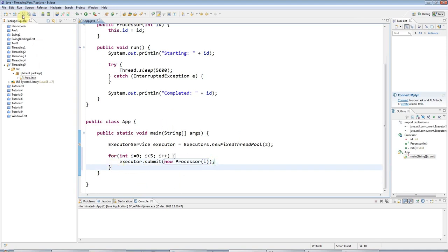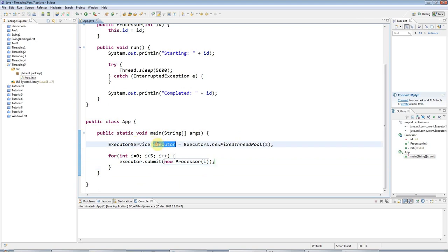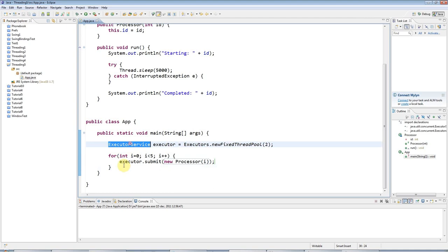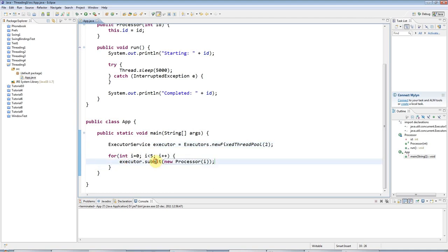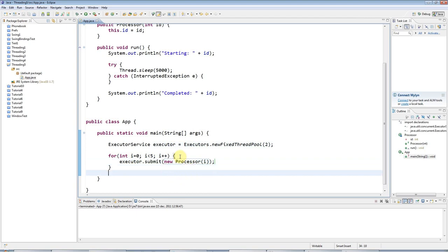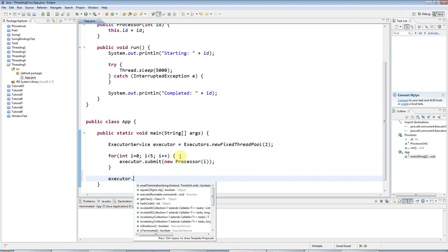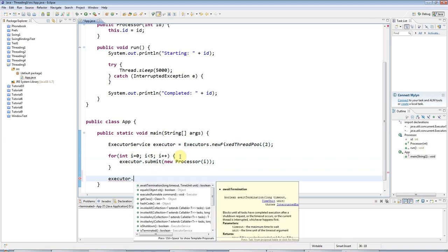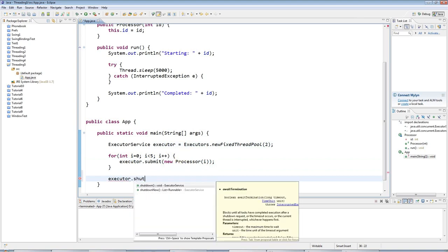As I say, executor service has its own special managerial thread. I want to tell that thread, after this point, to stop accepting new tasks and to shut itself down when all the tasks have finished. So I'll say executor.shutdown.